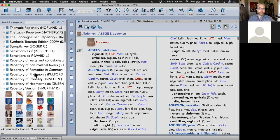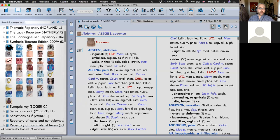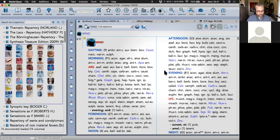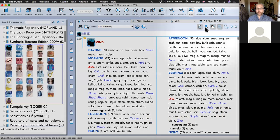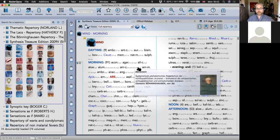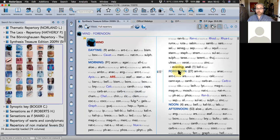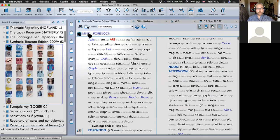Why use Synthesis when you're used to Murphy? Synthesis represents a collaborative effort between professional homeopaths — additions especially from George Vithoulkas, Roger Morrison, and Farouk Master have been incorporated. You can click to see which authors made which additions, so you can trace the roots of why remedies have been included.